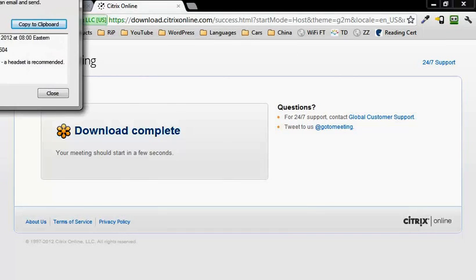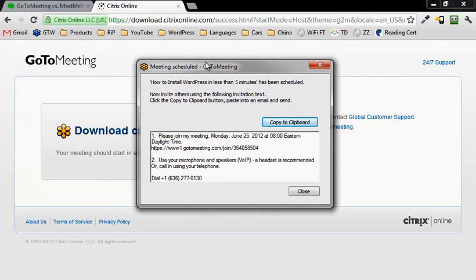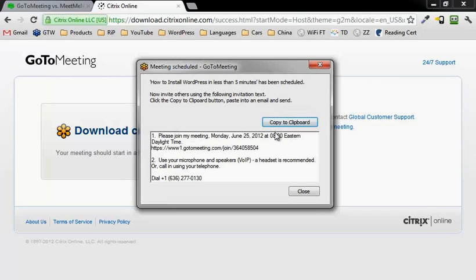Then it's going to pop up with another box showing you that you can actually copy this to the clipboard and paste this into an email or chat session if you wanted to.